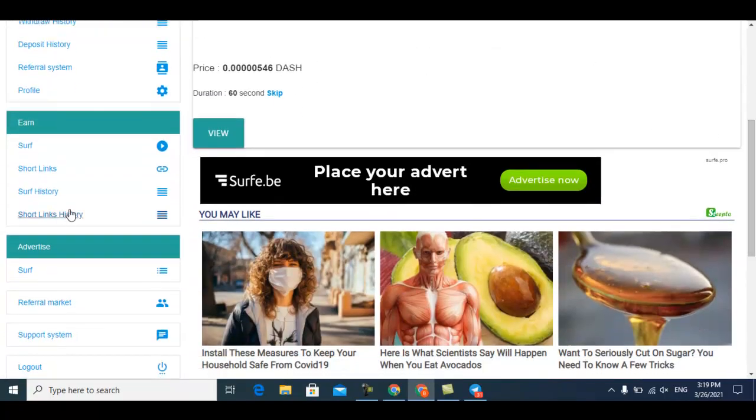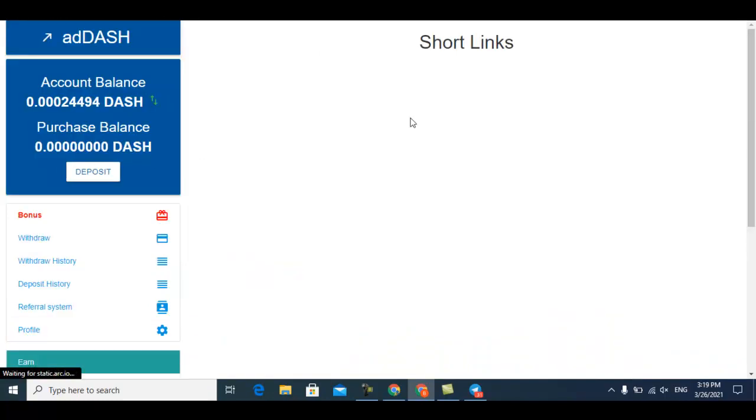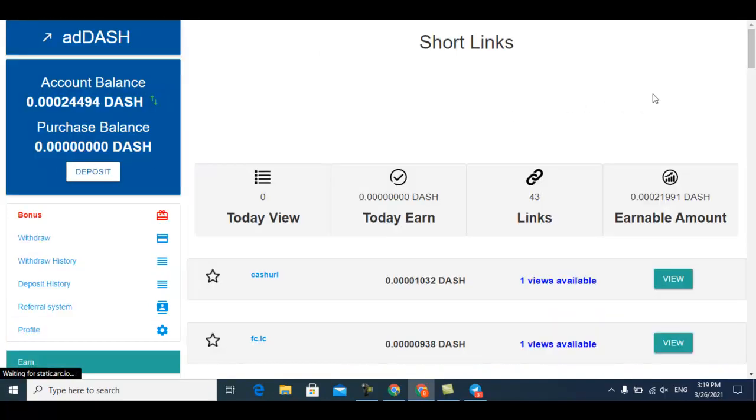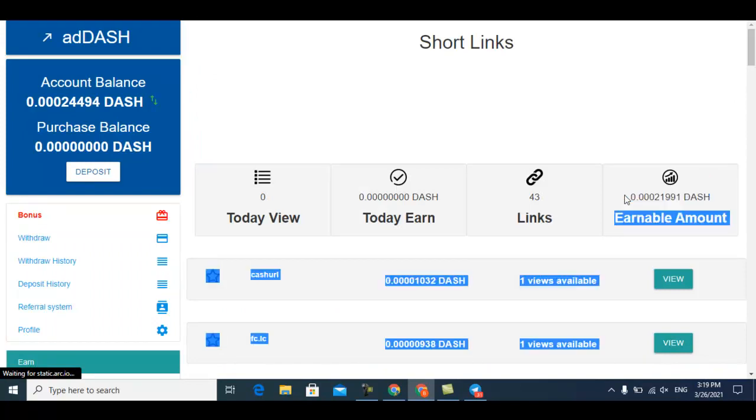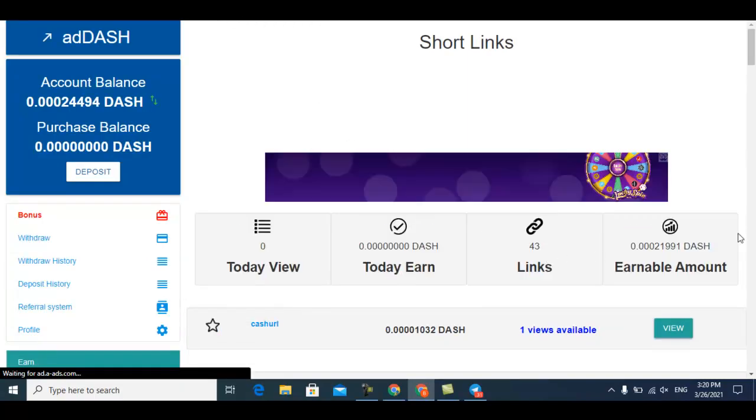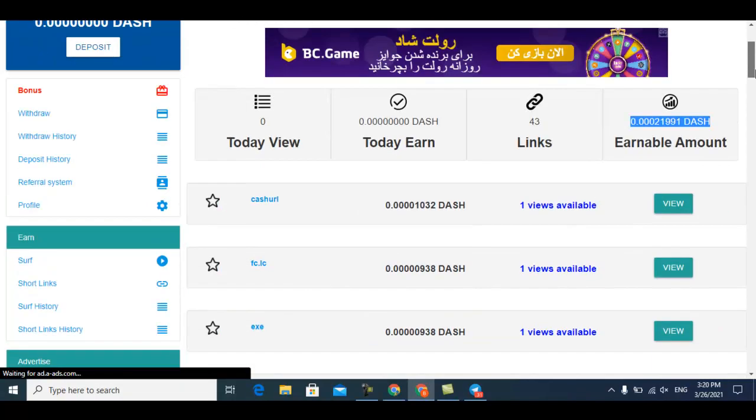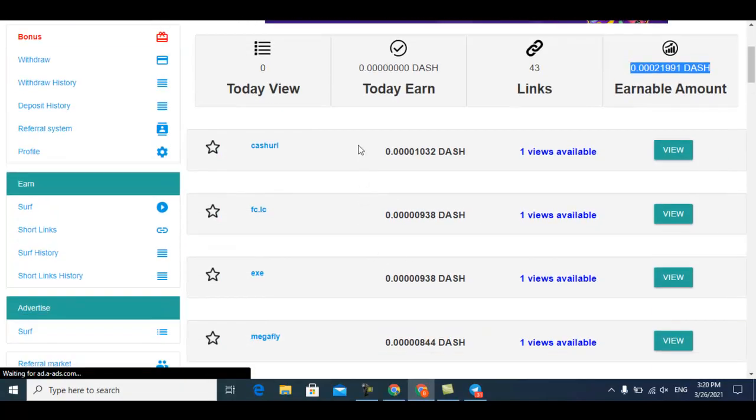The next step is short links. Short links is another way you can earn from this. This much Dash is available for short links, and this much Dash you can earn. Just watch all the short links and you can earn much more cryptocurrency from this website.